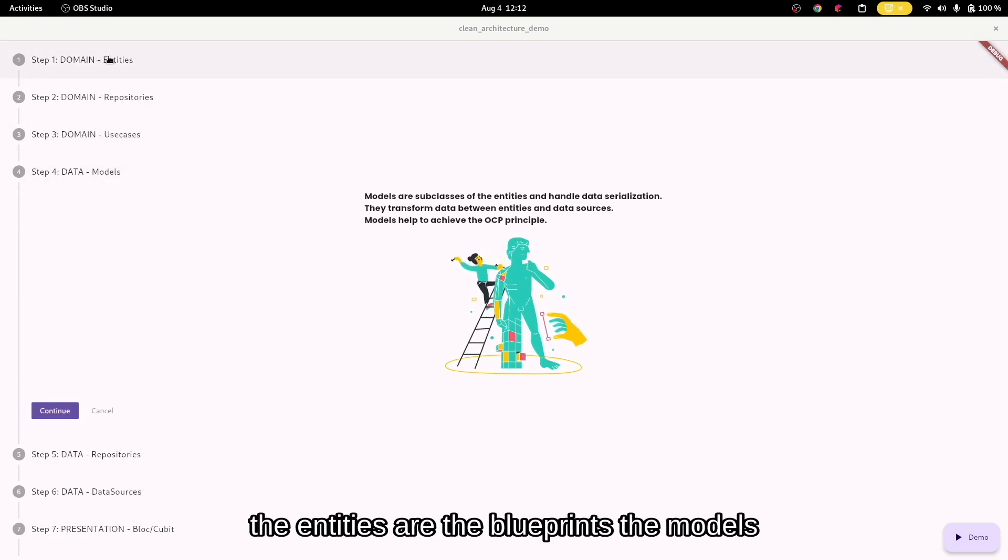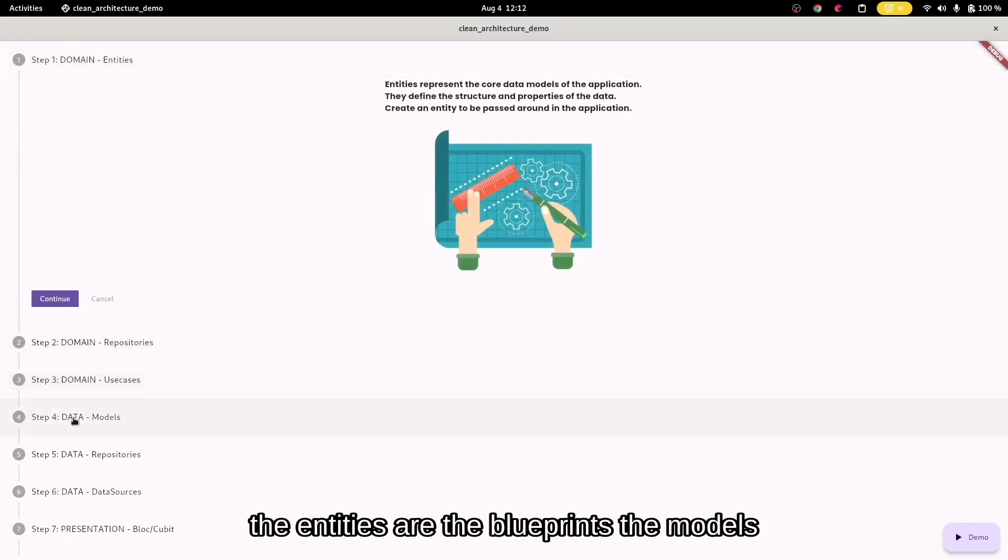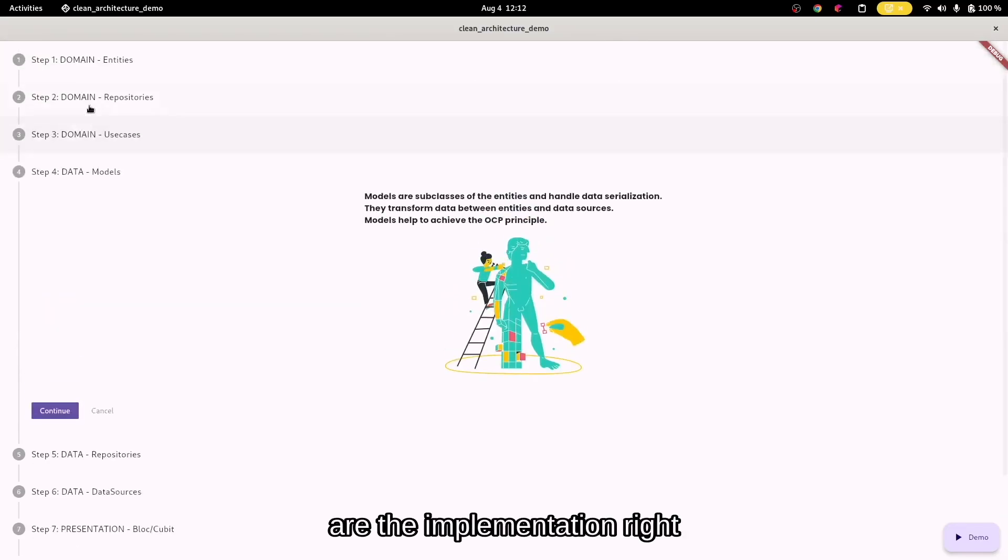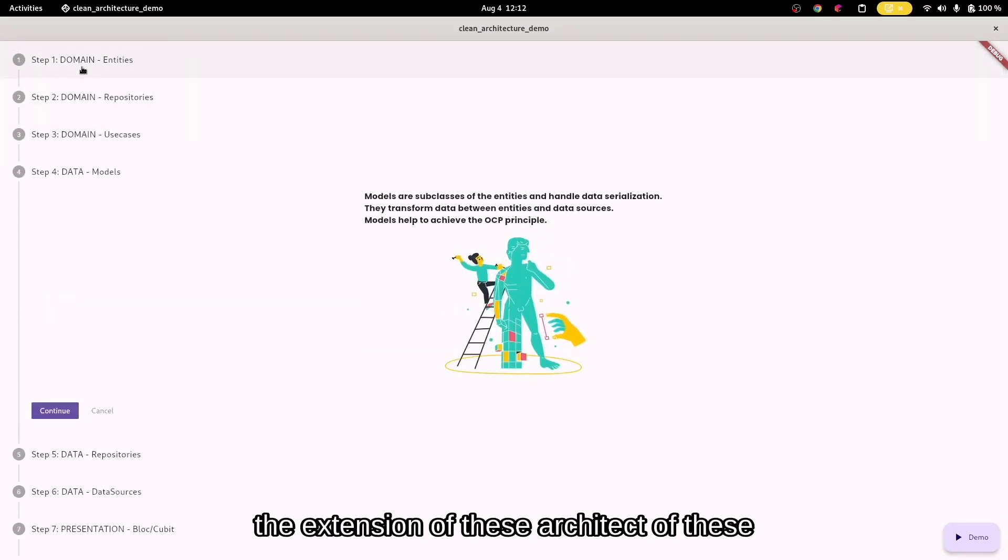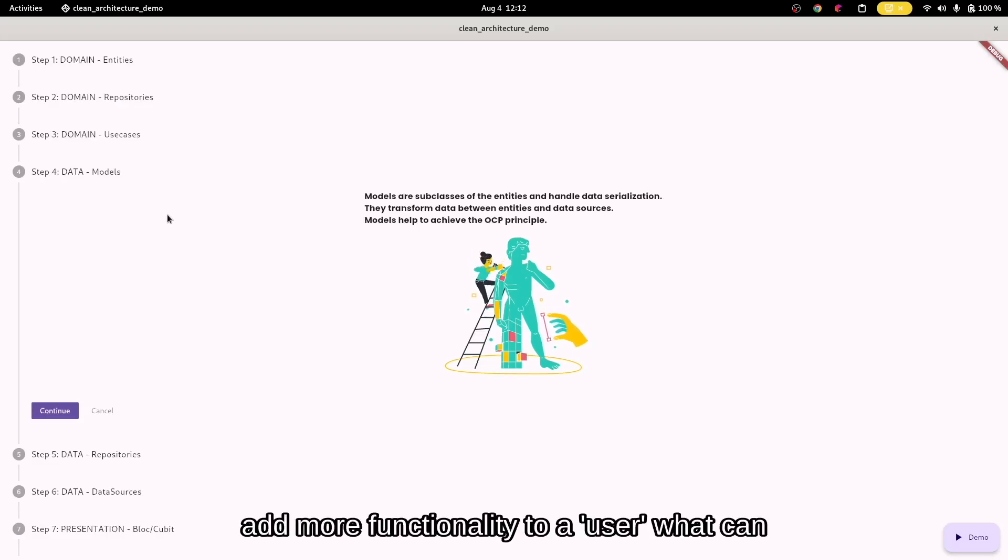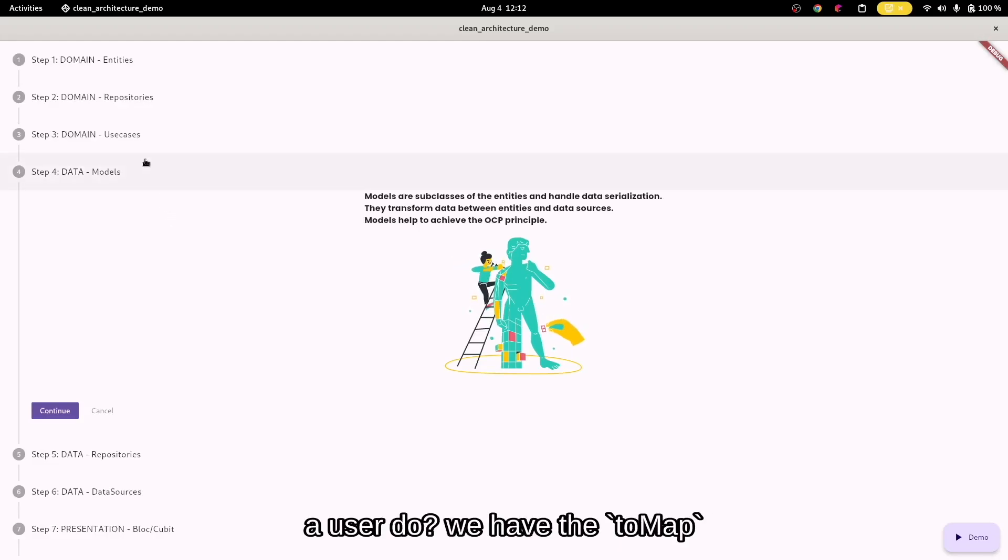The entities are the blueprints. The models are the implementation—the extension of these blueprints—and then they actually add more functionality.